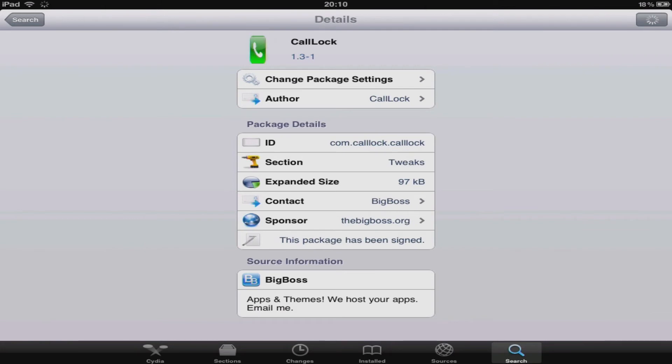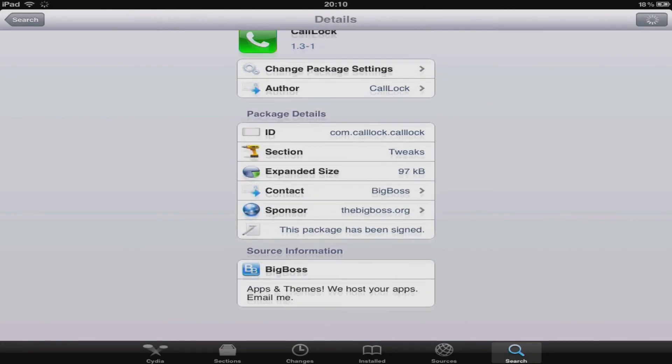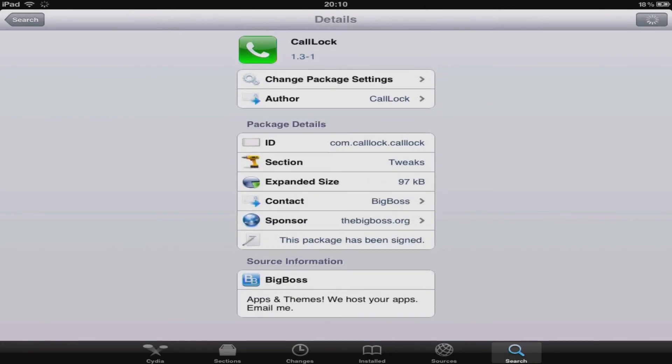When you've found the package that you want, some of them are free, some of them you have to purchase to support the developer, but either way there should be a button at the top right.